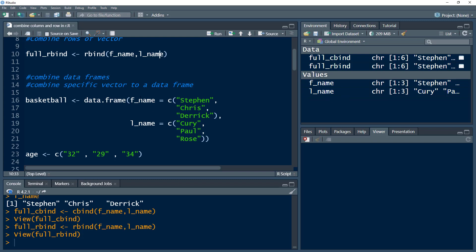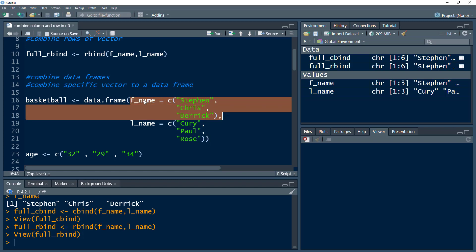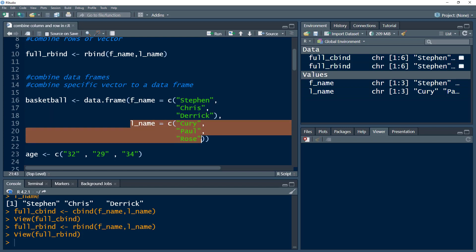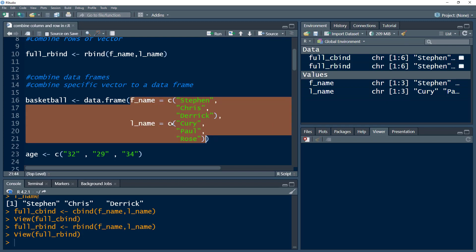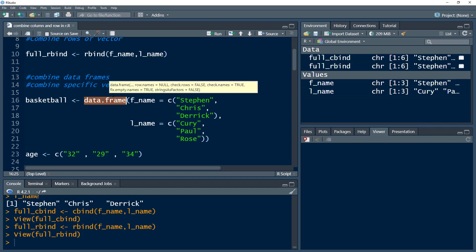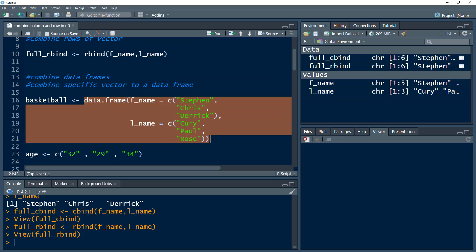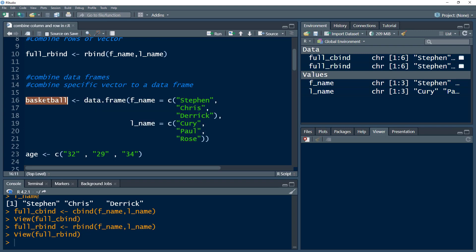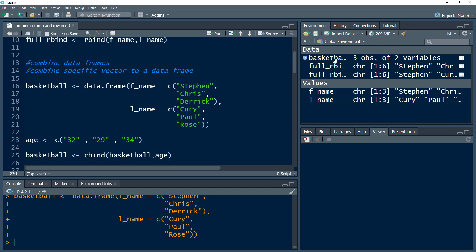What if you had a vector and wanted it added to a data frame? So let's create a data frame that would contain the first name and the last name — two columns. The first column would be first name, and the second column would be last name of players. We take both of these columns and make a data frame out of it, and save it as an object named basketball, because these are basketball players. Let's press Ctrl+Enter and we get our data frame.